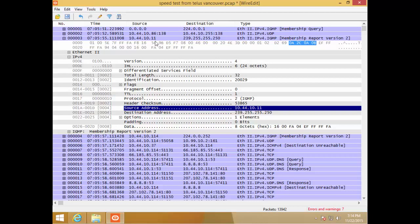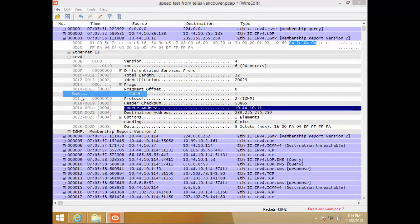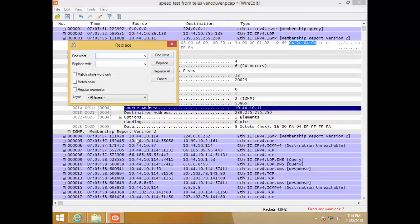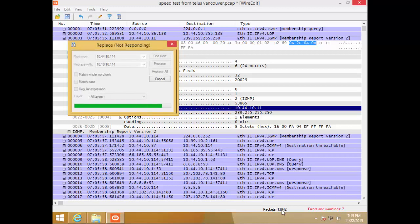If you want to do a bulk change, it's easy — it's literally Edit > Replace, kind of like in a Word document. So let's take this address 10.44.10.114 and replace it with 10.10.10.114. Hit Replace All and watch it go through this fairly large trace file — almost 14,000 packets — and you can see how long it takes.